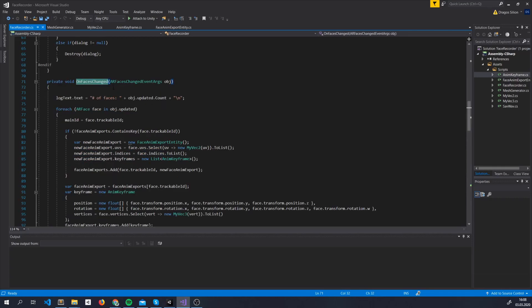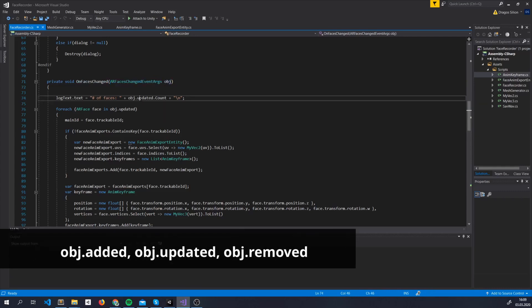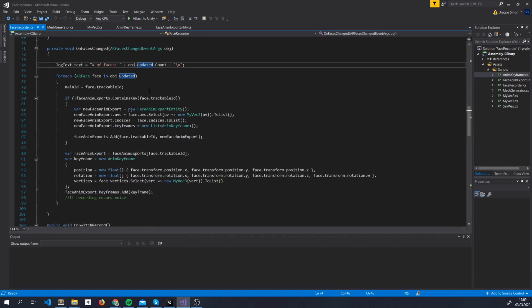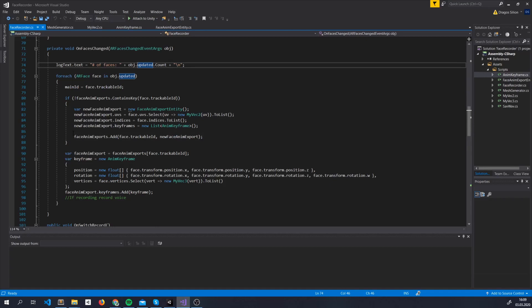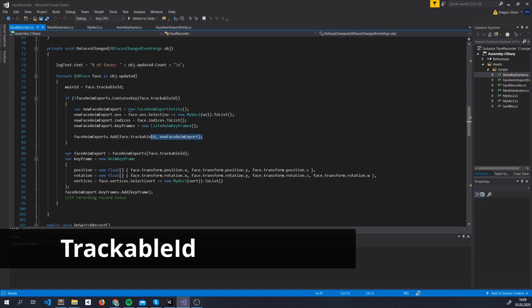OnFacesChanged method carries with it an object that tells us everything about all the faces that were updated, added or removed. We only care for now about the updated faces, since we assume we'll only have one face in the camera at the moment. Every time a face is updated, we save all the information we need inside a custom object of a class we created and store it inside the dictionary based on its trackable ID, right here.